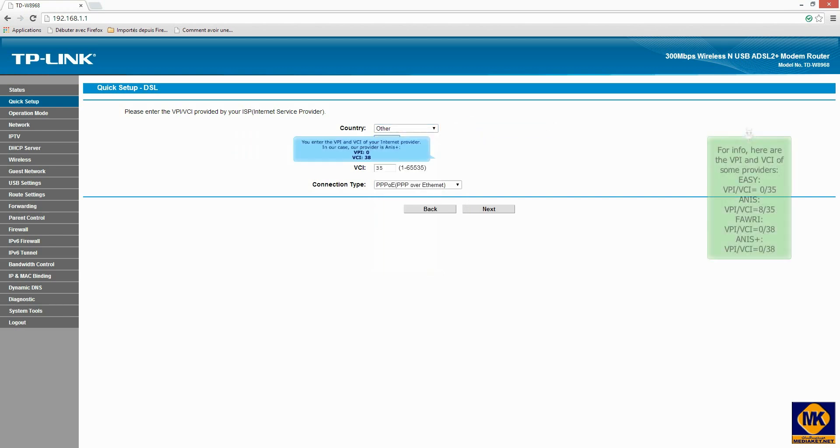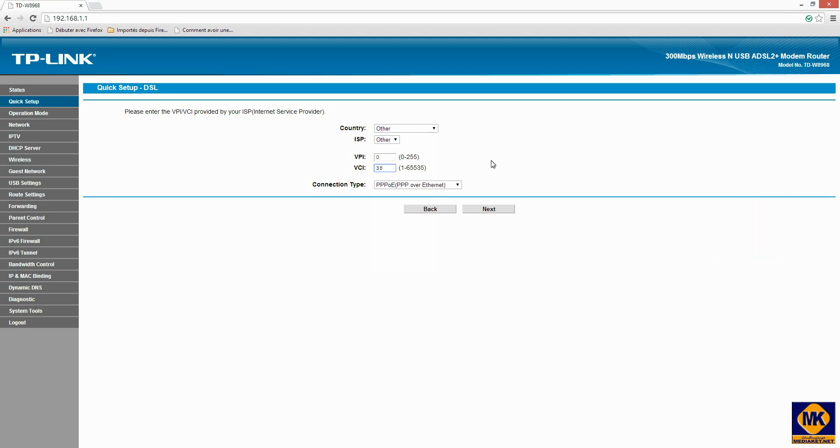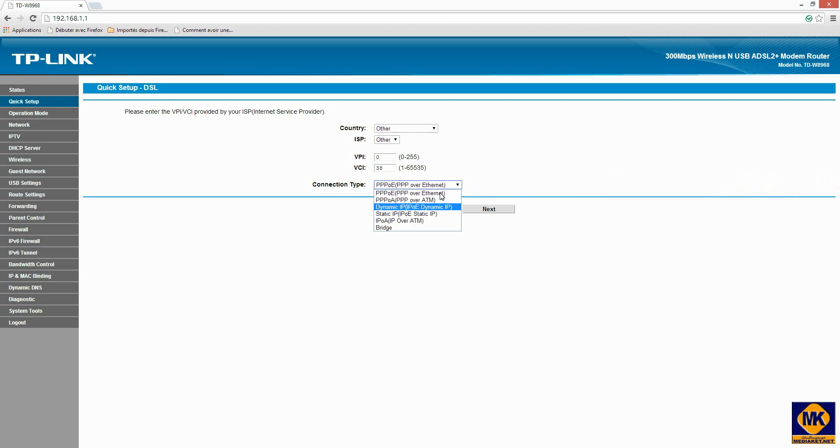You enter here the VPI and VCI of your internet provider. In our case, our provider is ADSL Plus. VPI: 0, VCI: 38. Select protocol over Ethernet. Click next.